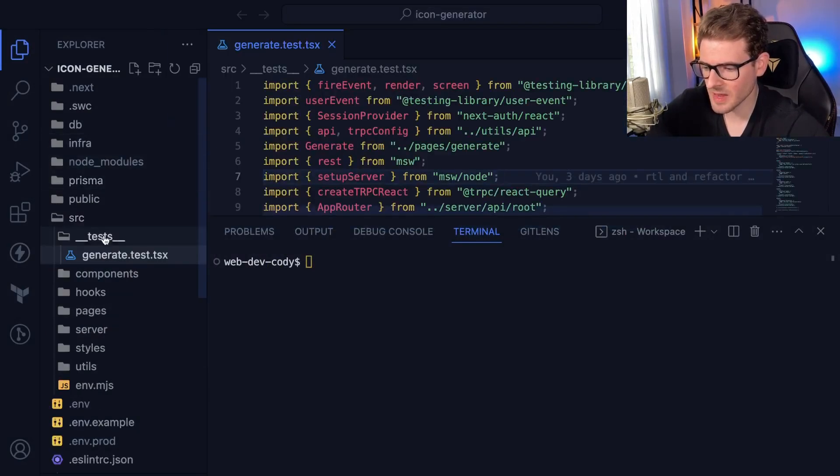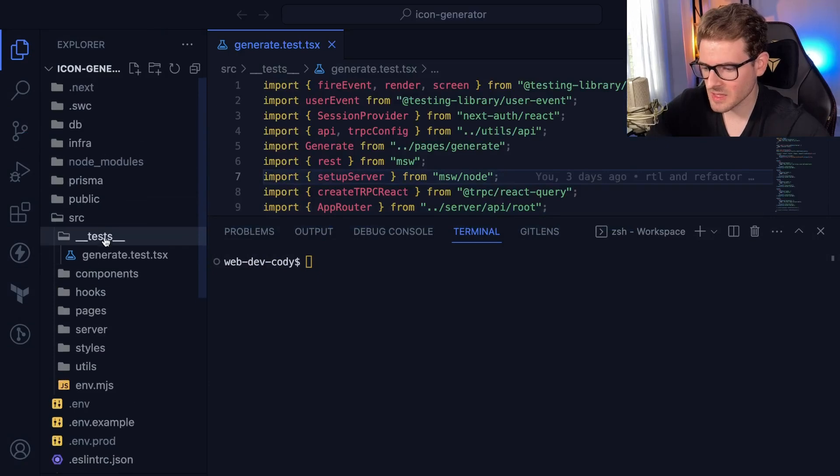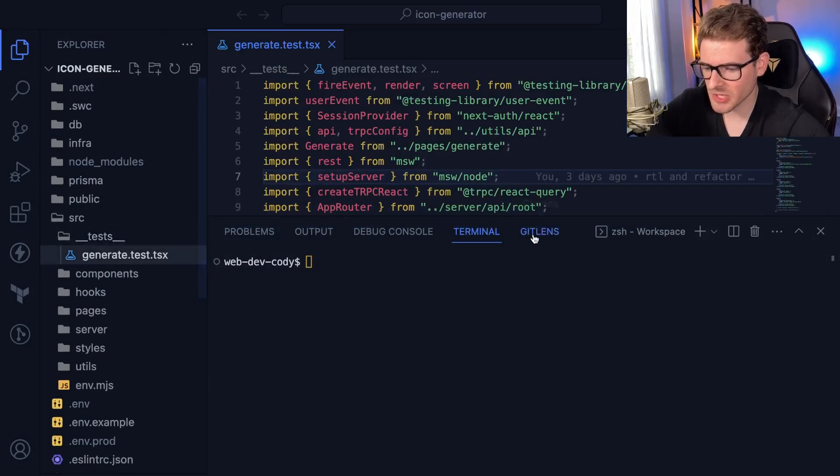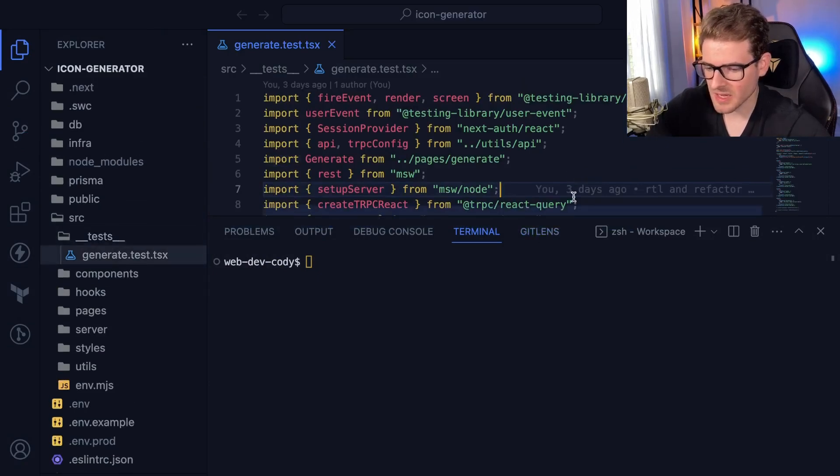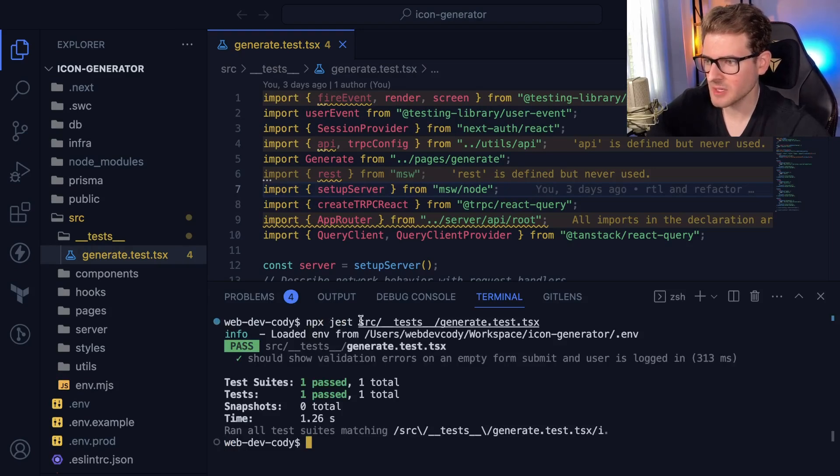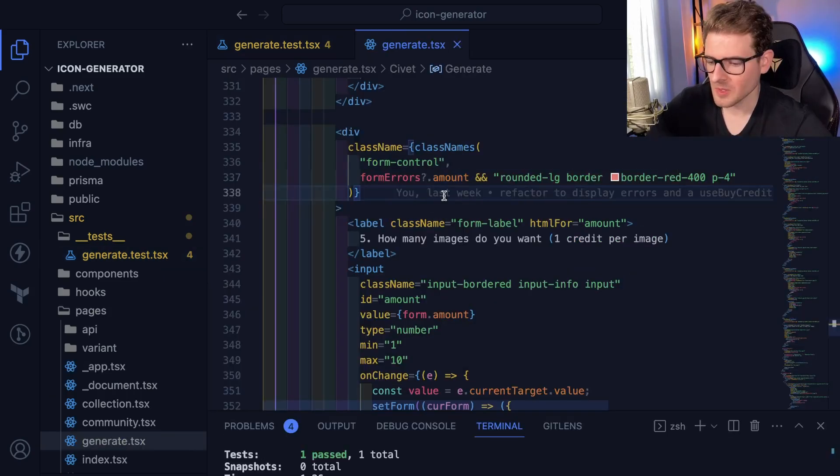So that is the test that I started to write. So I have a test folder and inside of this test folder, I have a generate test TSX. If I do an NPX Jest and do the file name, you can see that it ran one test in 313 milliseconds and it passed.